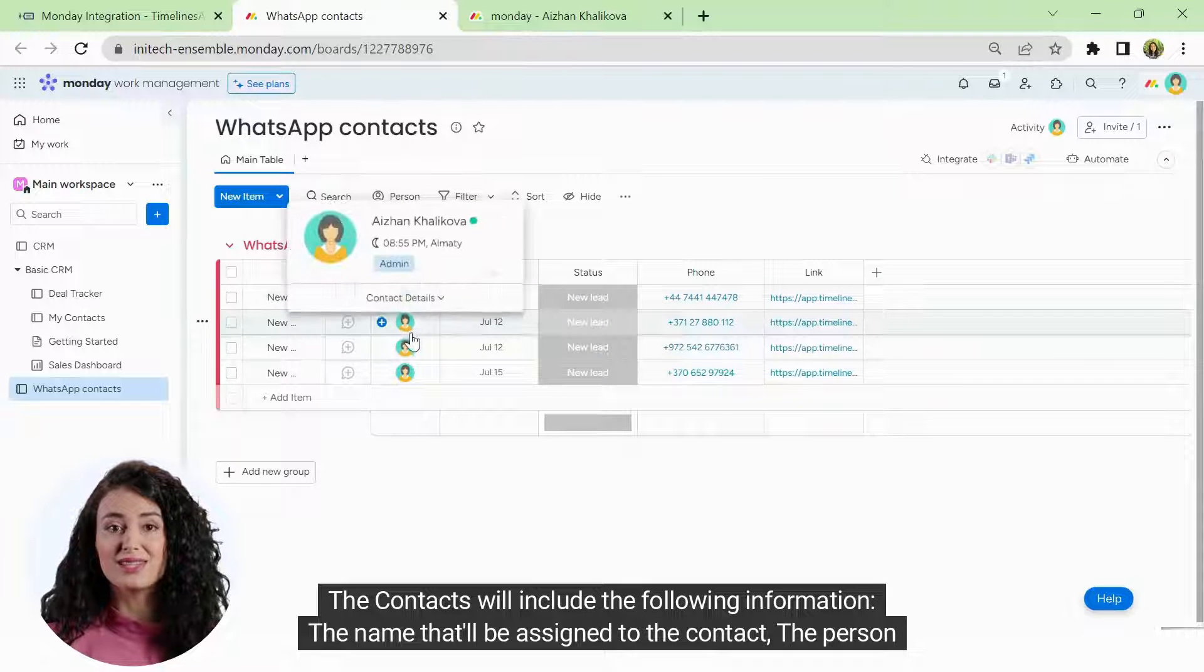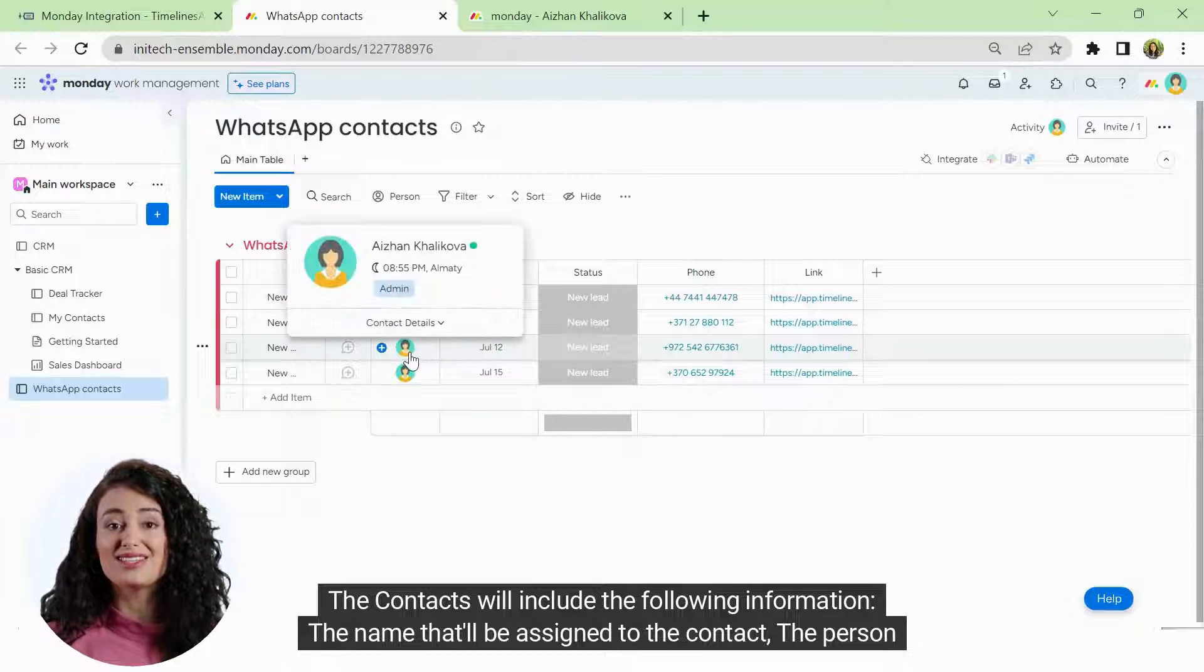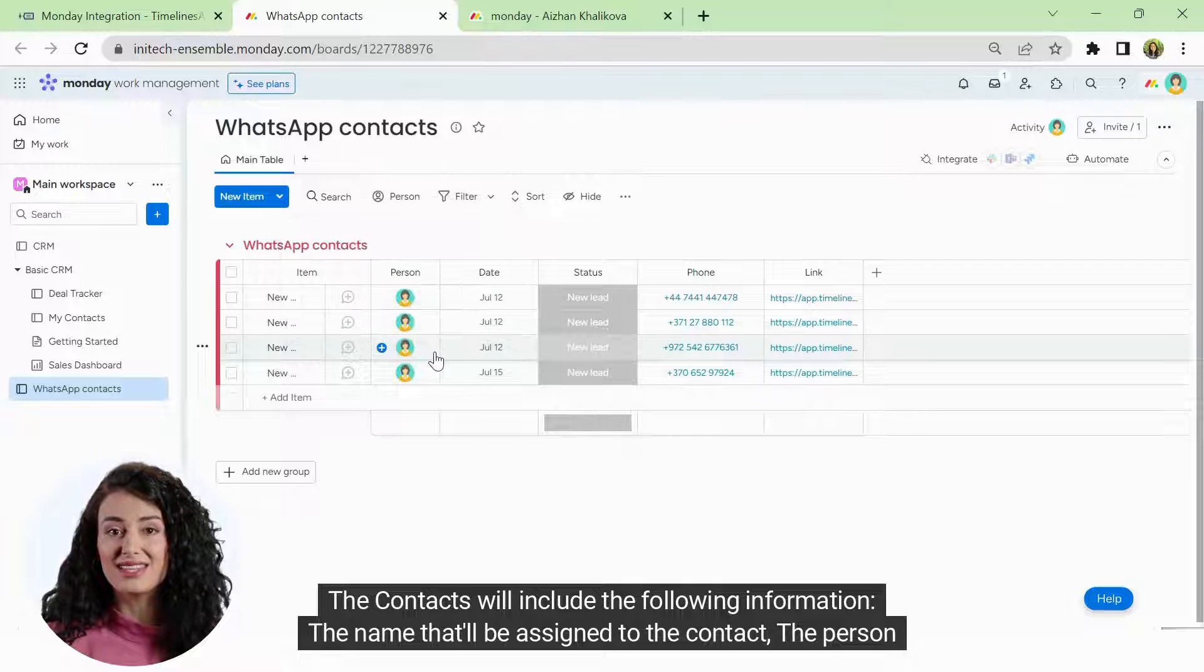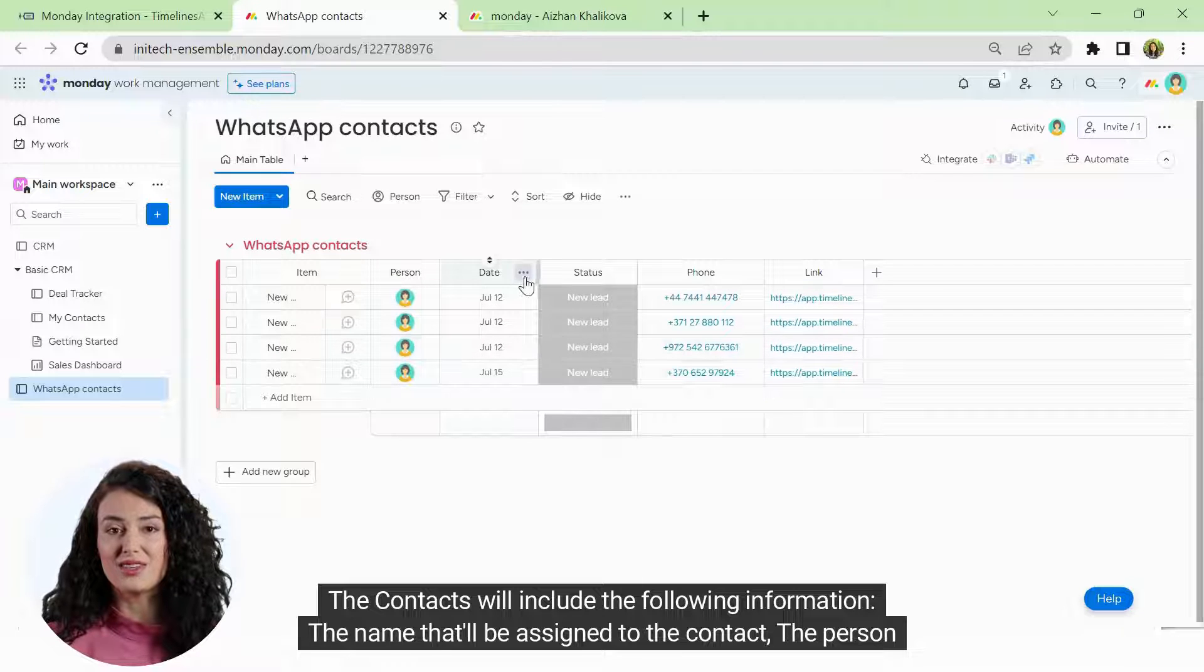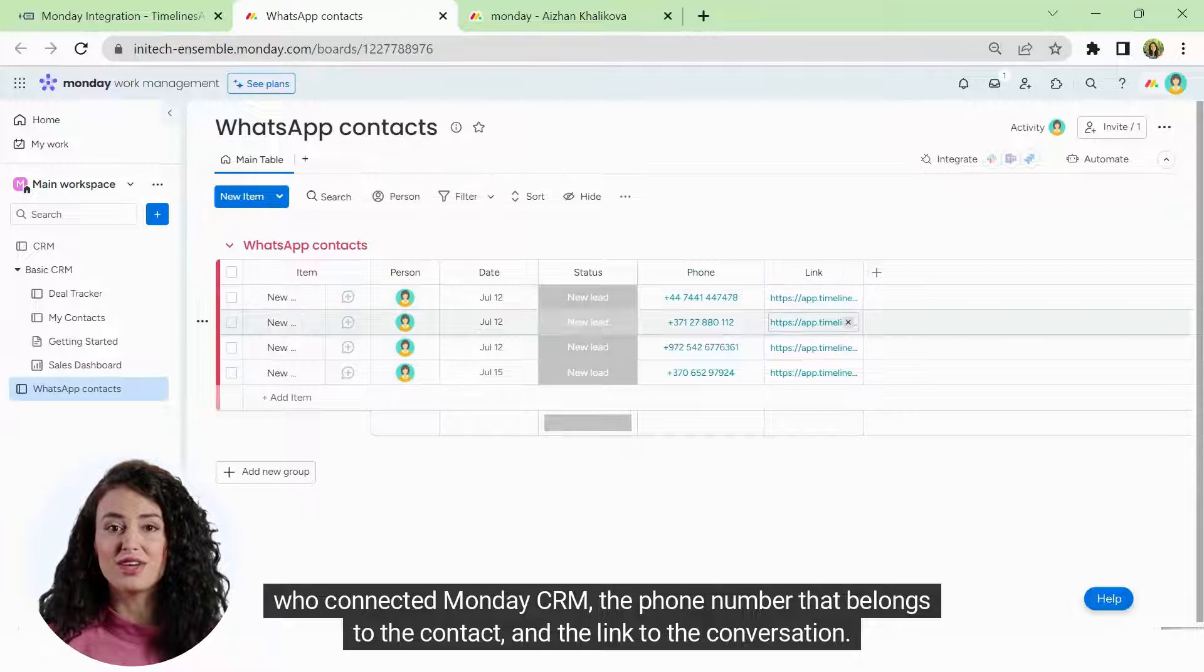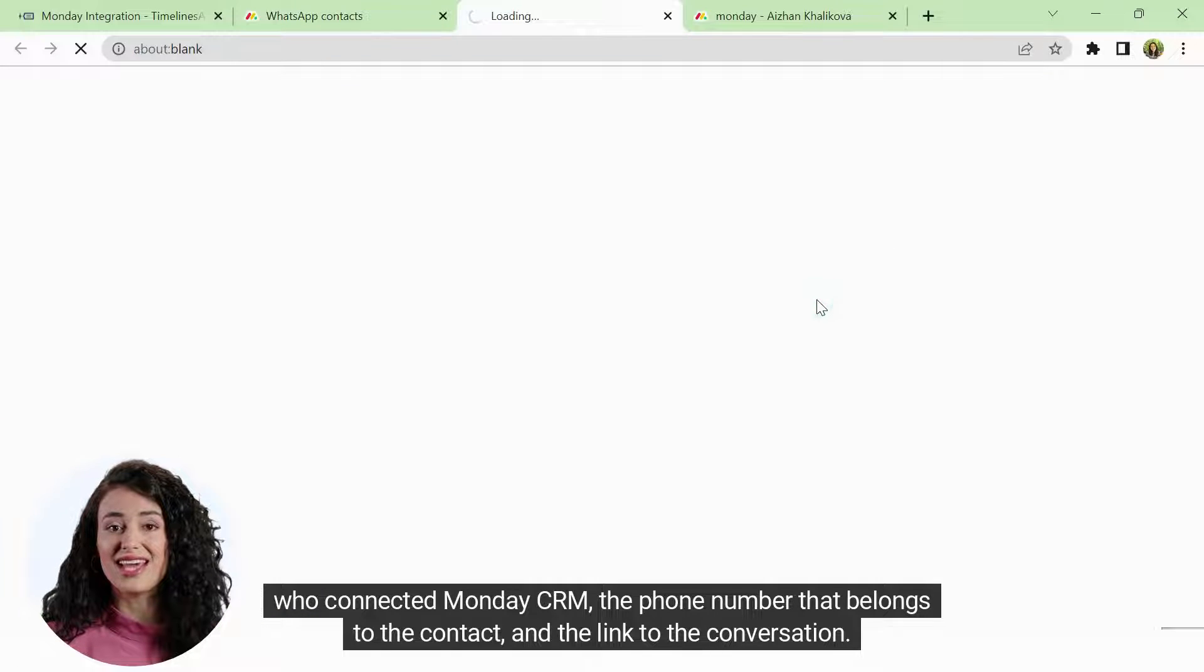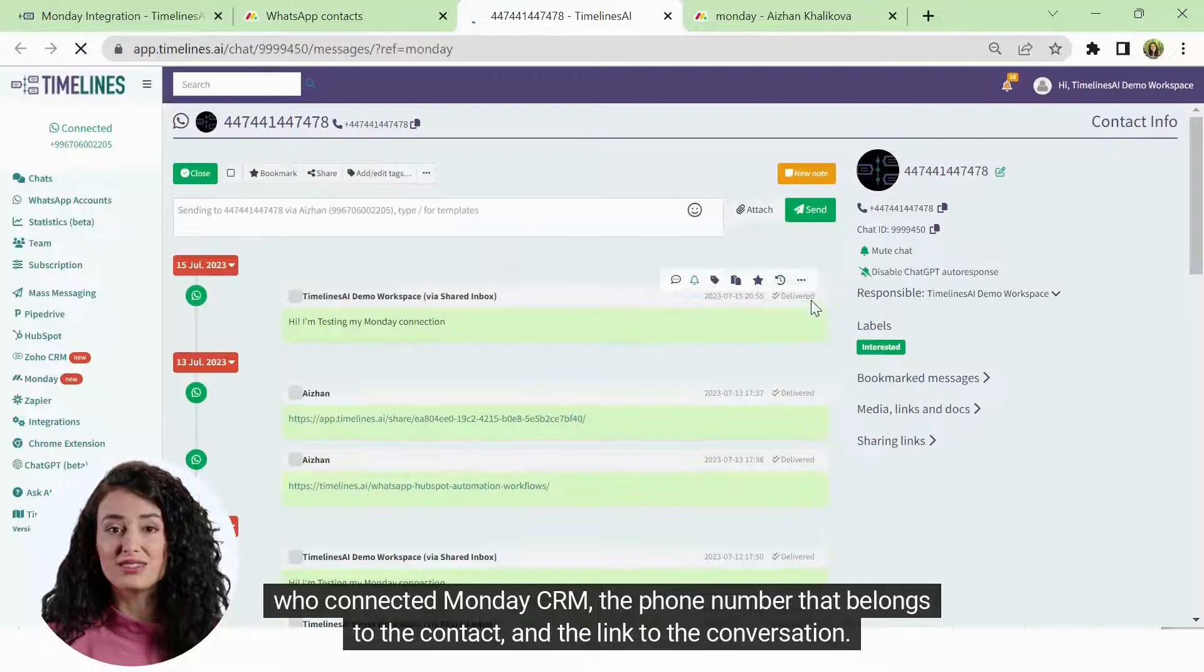The contacts will include the following information: the name that'll be assigned to the contact, the person who connected Monday CRM, the phone number that belongs to the contact, and the link to the conversation.